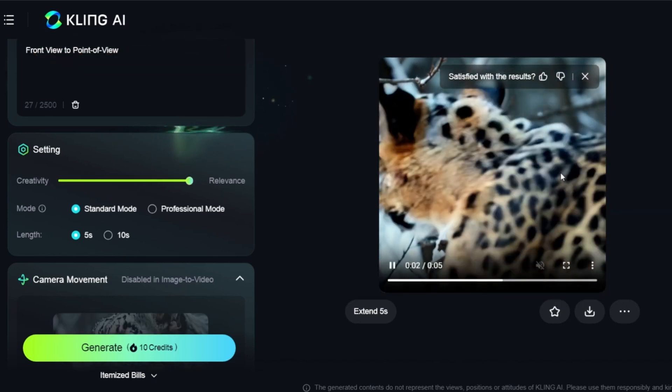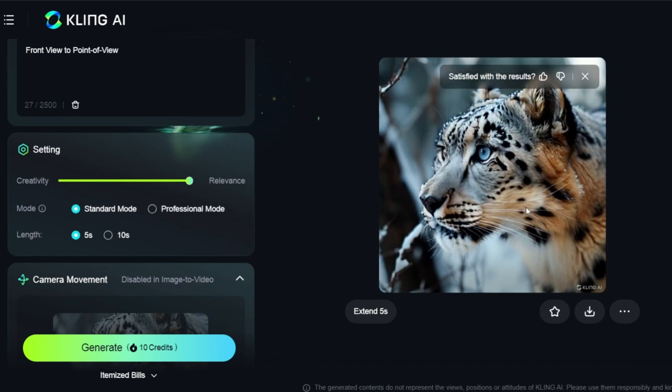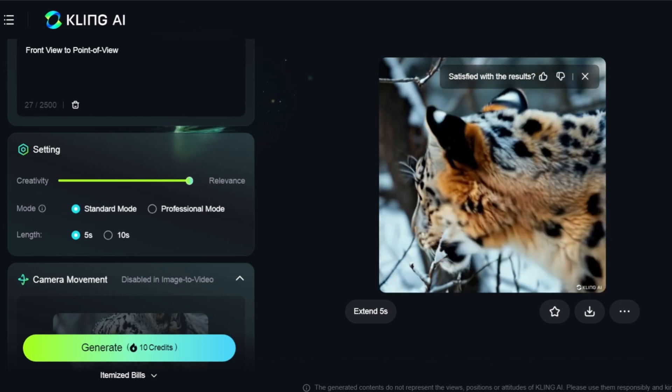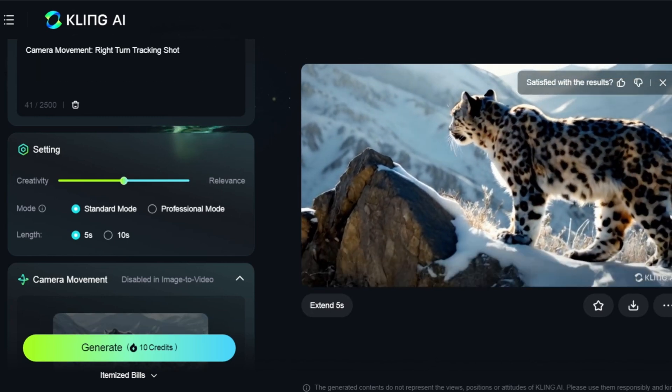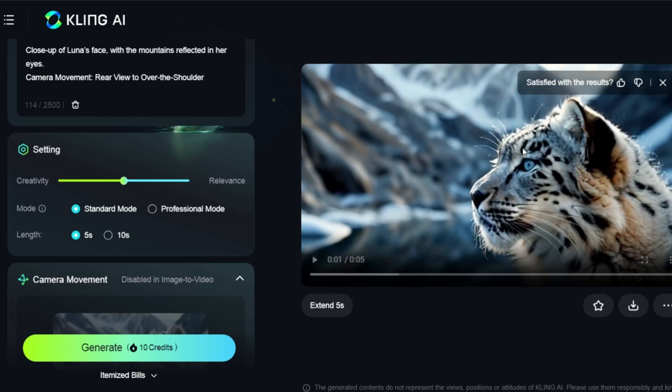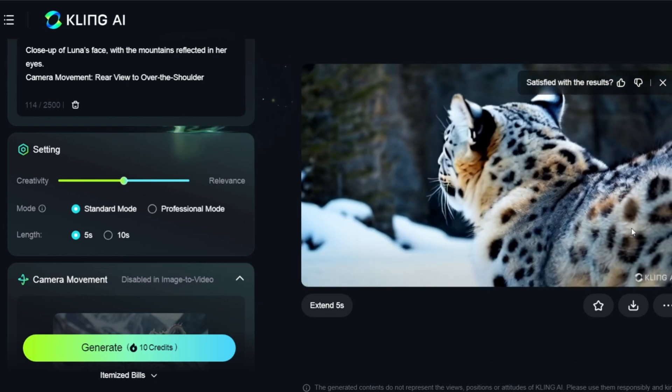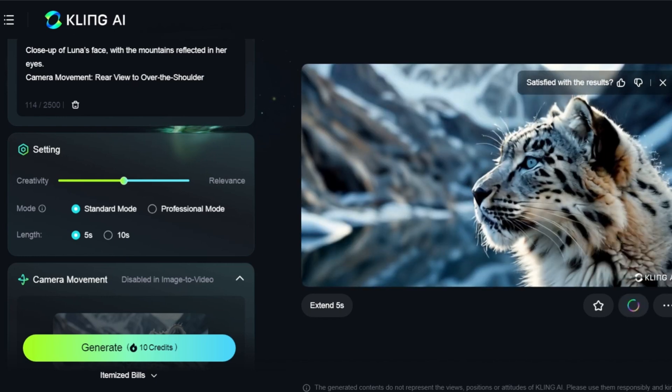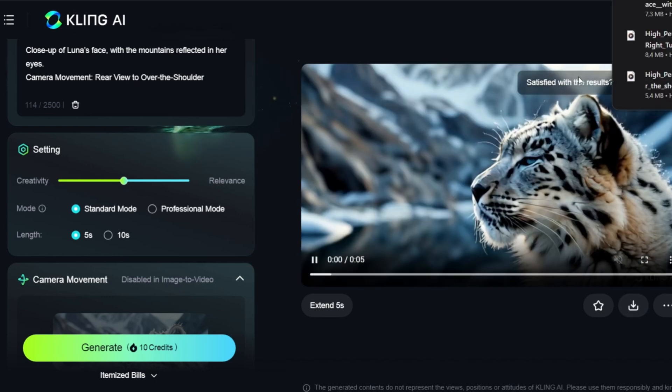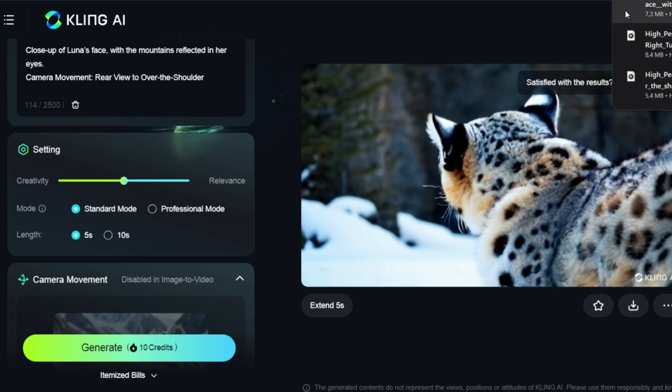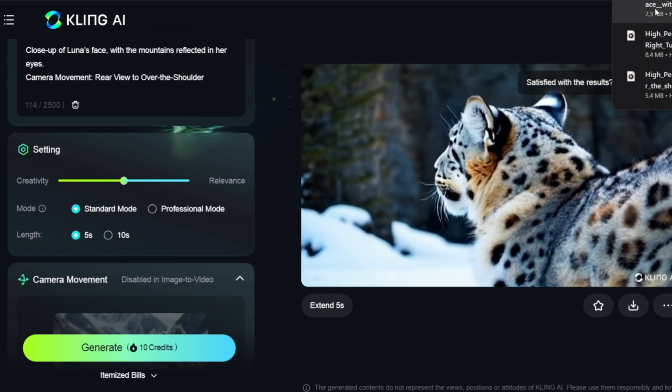Once I've generated all the videos, I'll download them without a watermark and use them to create my final video. I'll then edit the video using the clips I've created.